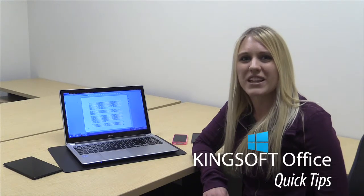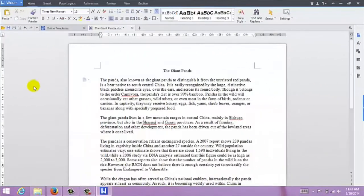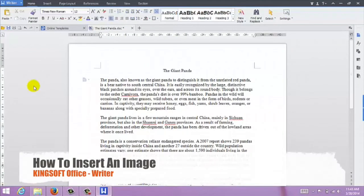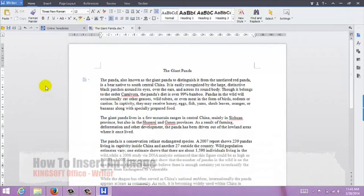Hey, this is Amity with another quick tip for Kingsoft Office for Windows. Today we're going to learn how to insert an image into Writer.